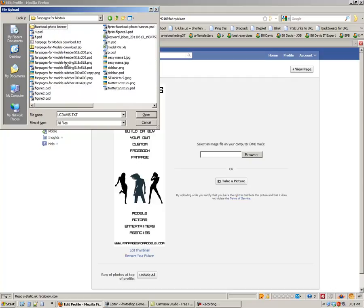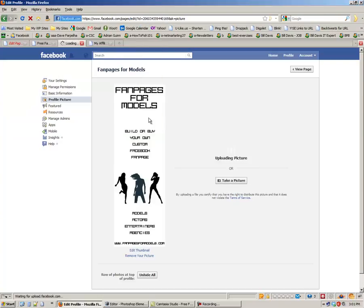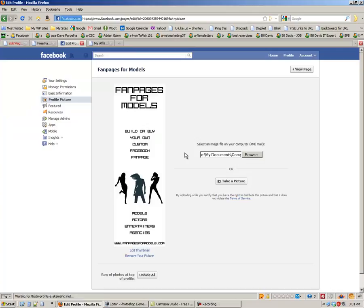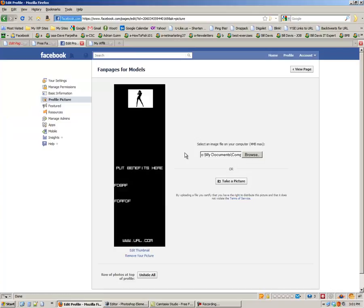And then we called it sidebar, right? So sidebar, open. That's what the picture looks like. All right, I'll change this in a minute.